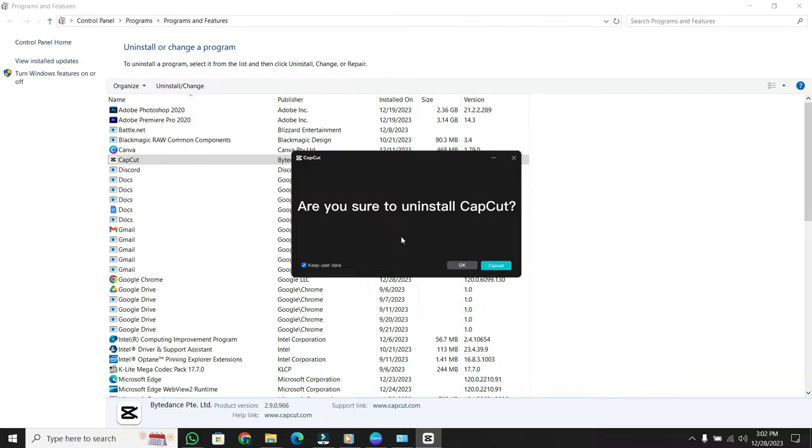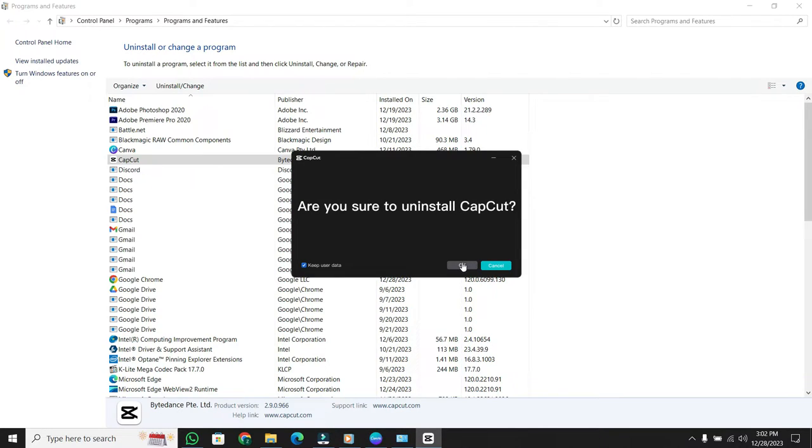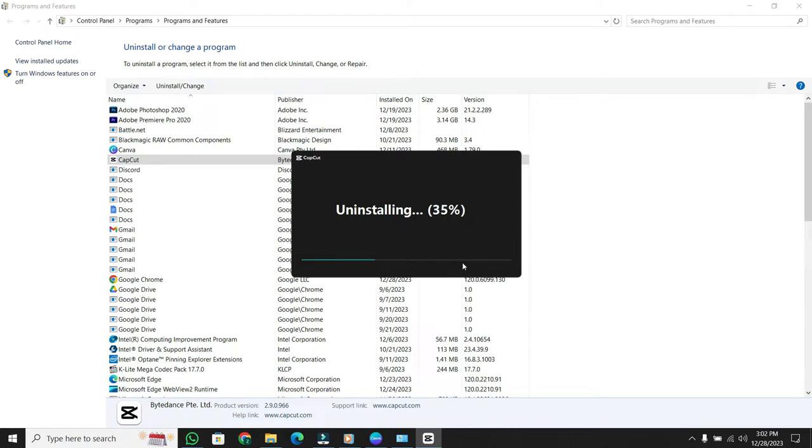Finally, you'll get a confirmation window asking if you really want to uninstall CapCut. If you want to keep your user data, you can select that option. I'll keep it for this tutorial. Press OK and let the uninstallation process begin.